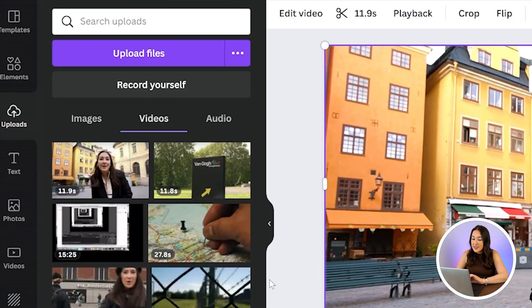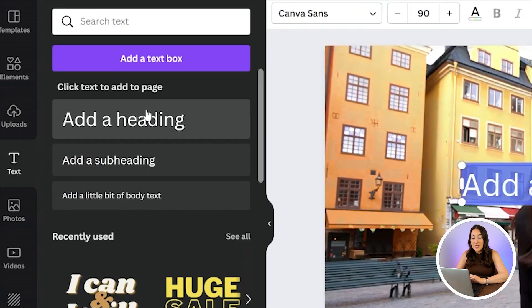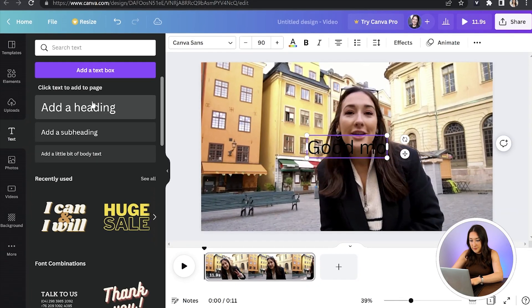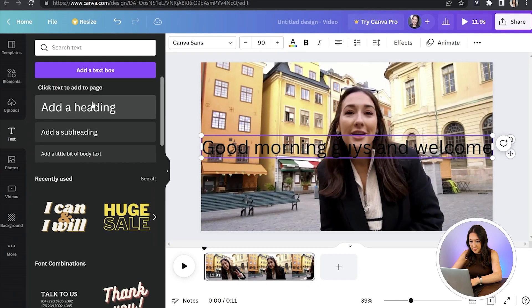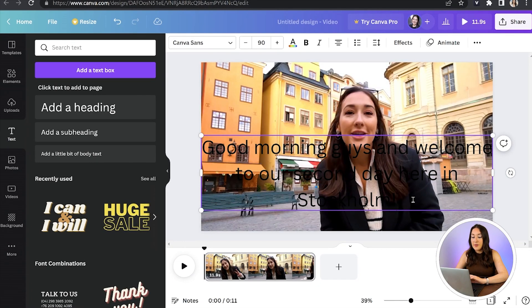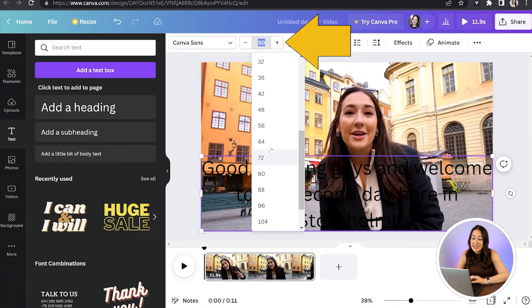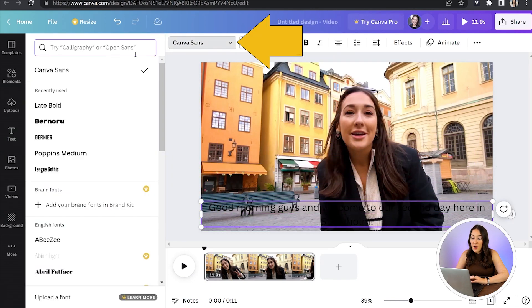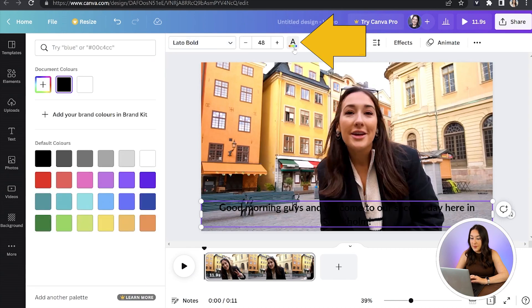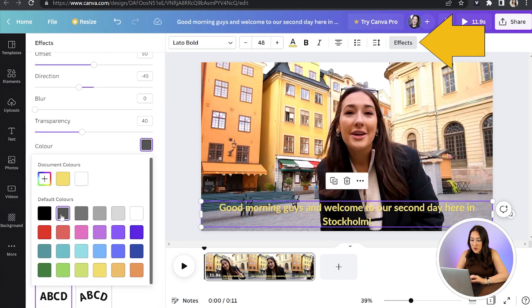Now to add closed captions, click Text in the left-hand column and click Add a Heading. Type in your very first subtitle. Now we can change the position on screen, we can change the size, we can change the font, the colour, and we can even add an effect. Once you've picked all of that — I'm happy with that, I think that looks really good.